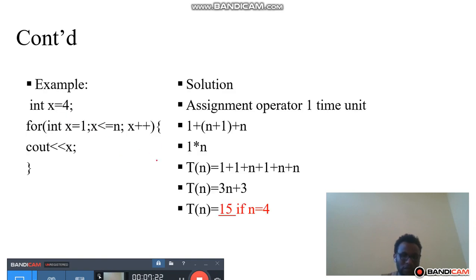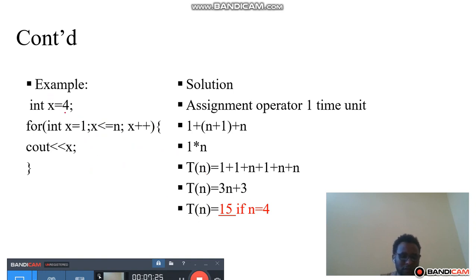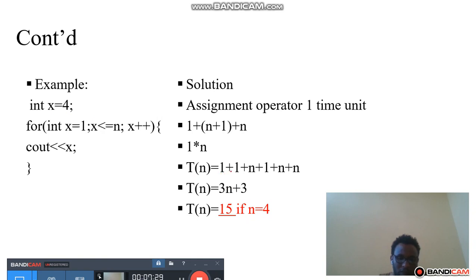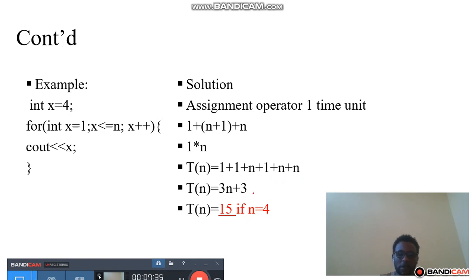The solution for the loop statement: since it starts from i=0, it comes one time (initialization), then n+1 times (condition), plus n times (body), plus n times (increment) — that gives three times n plus three, which is equal to 15 when n has a specific value.